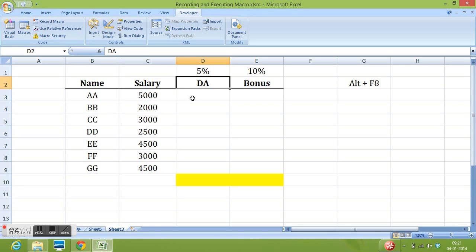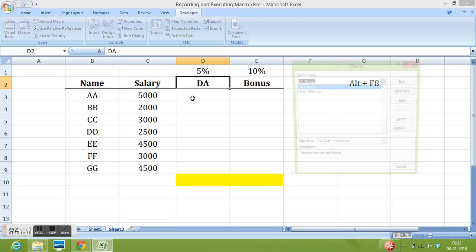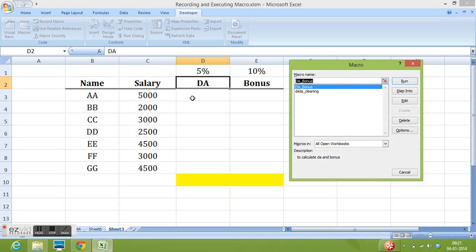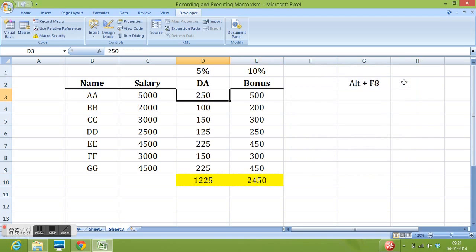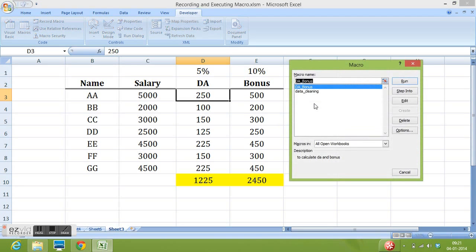So we can use now both the recorded macros to perform these two tasks. First I will click Alt and F8. Then I will use DA underscore bonus. I will click run. All the data has been calculated. Now again I will press Alt and F8. Now I will use data cleaning macro.